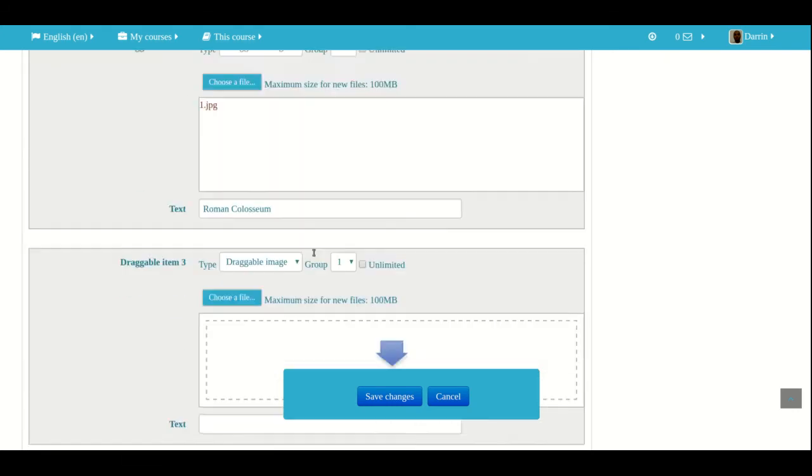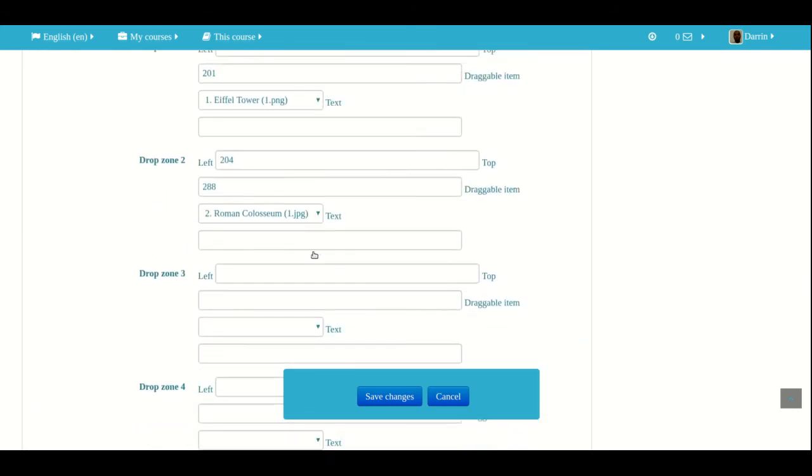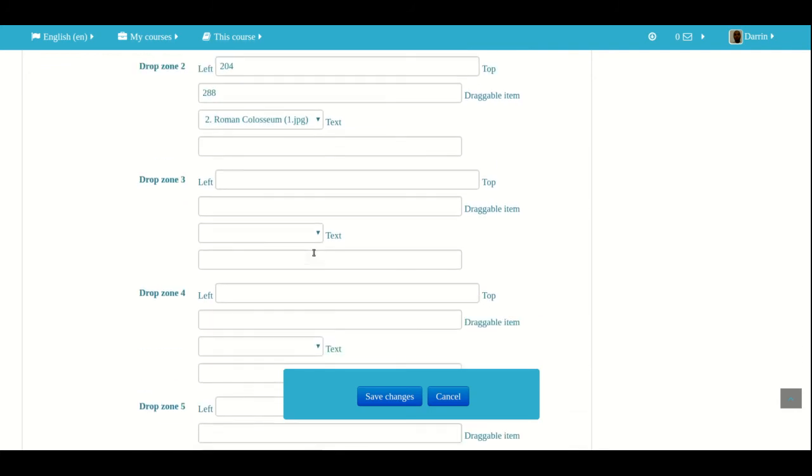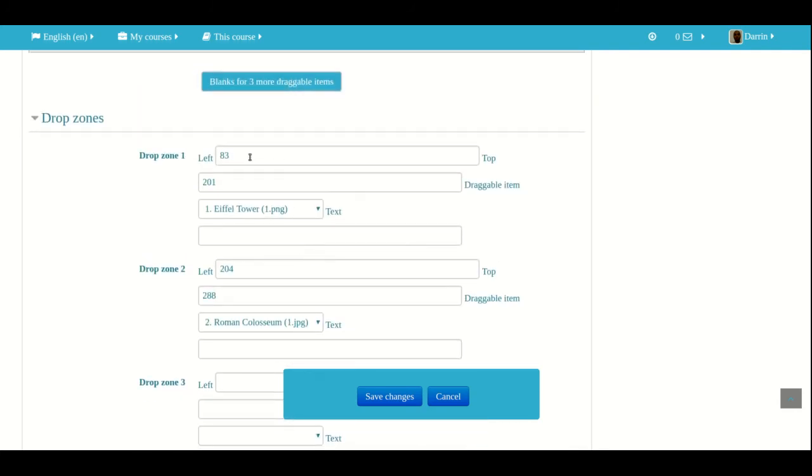And this is how you do it. And when you're satisfied, oh, one thing. Notice how there are now numbers inside the left and the top here.